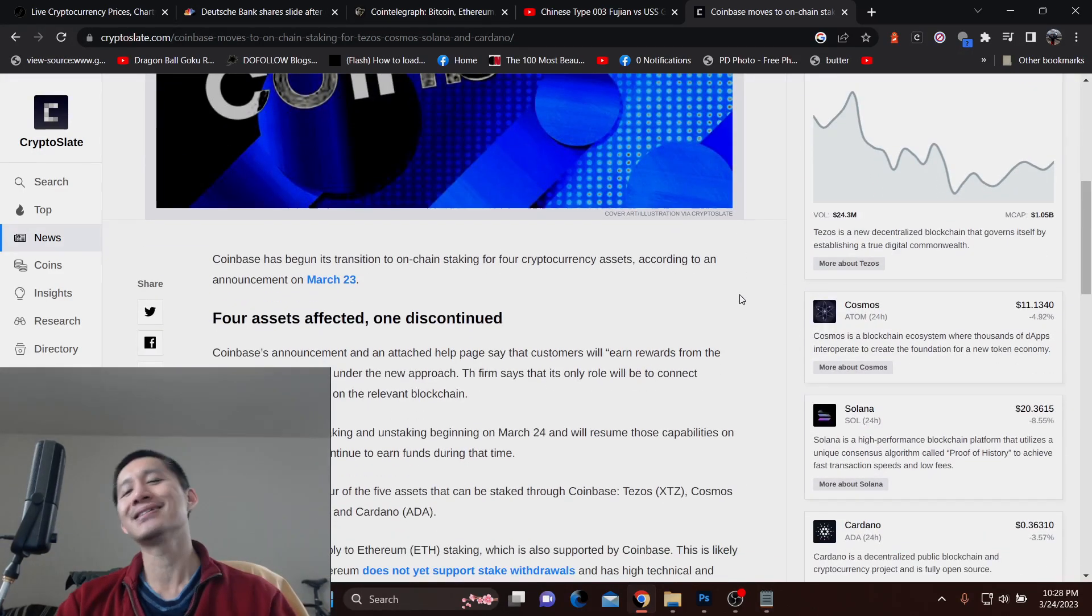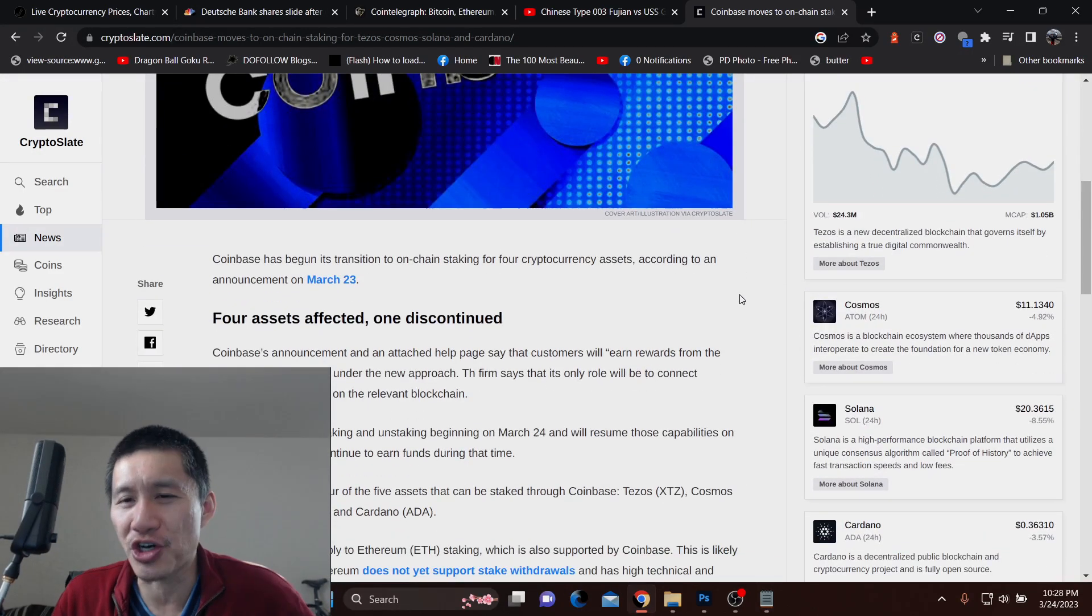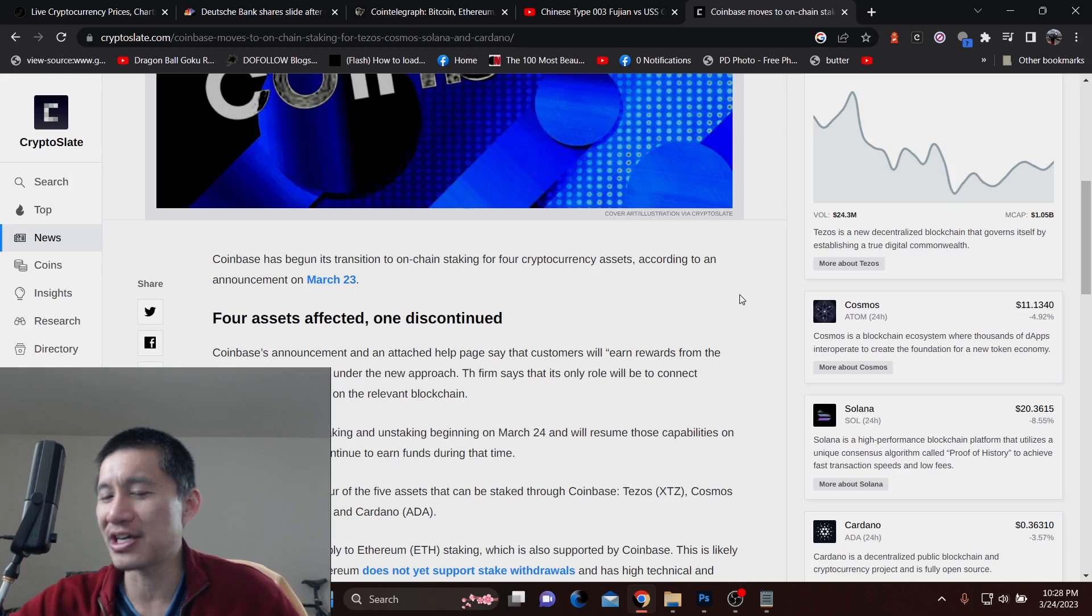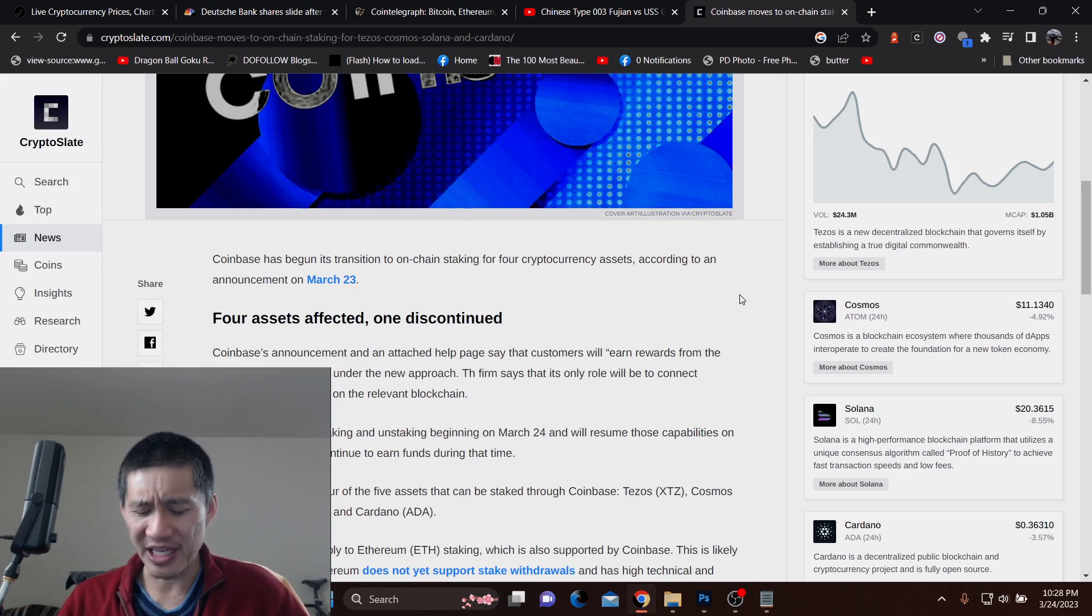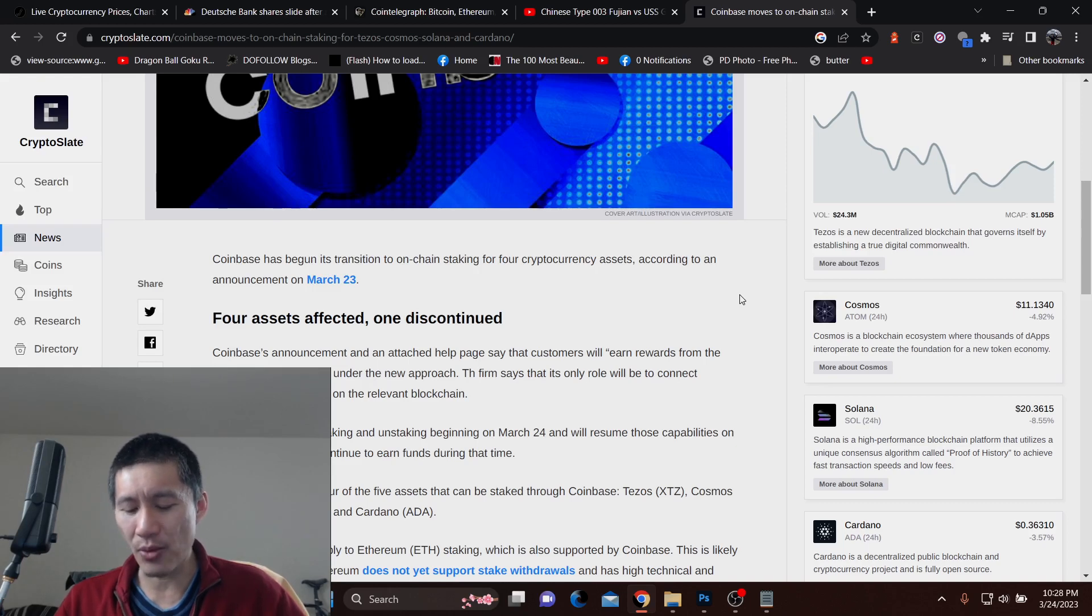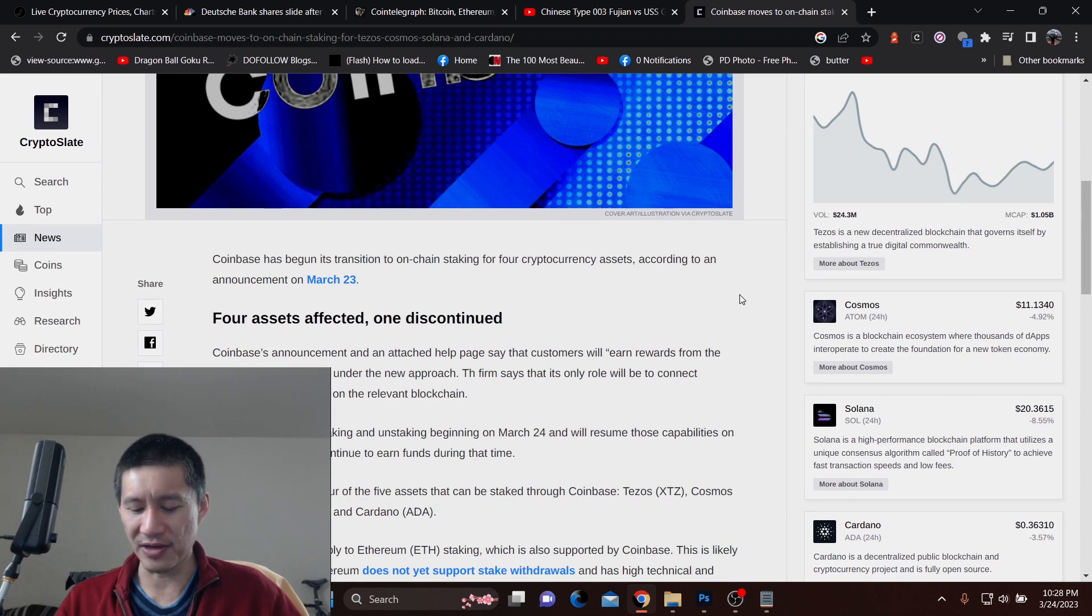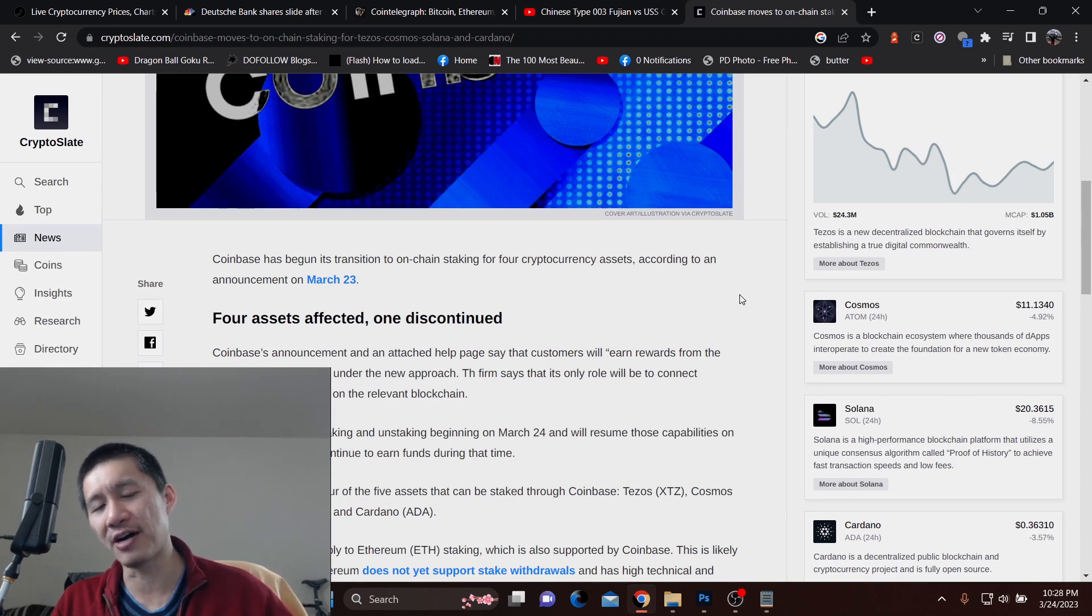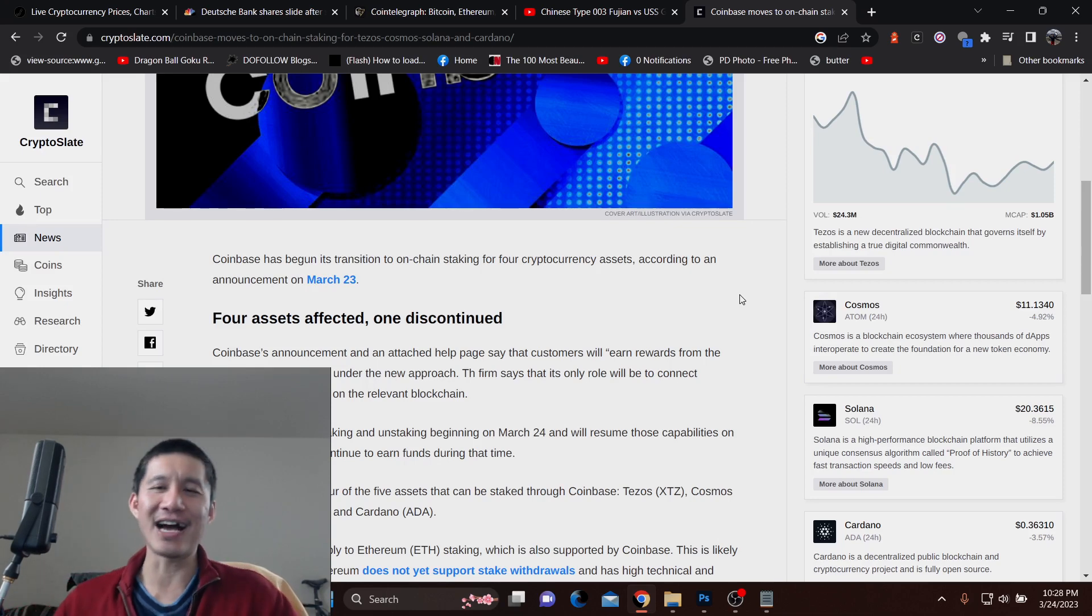Why they are doing this they didn't say, but I'm almost absolutely certain it has to do with regulations. Coinbase probably did not want to be left out of the staking pie, because if they just hook you up with on-chain staking pools, they're not getting any of the pie.